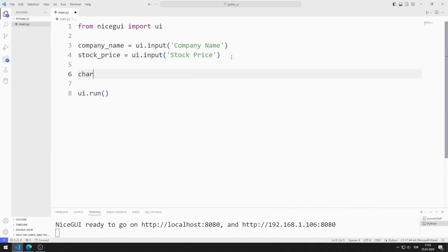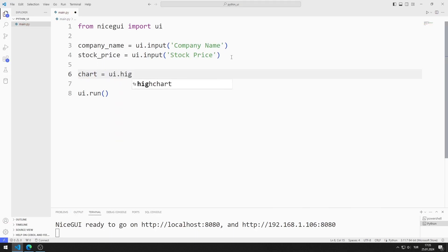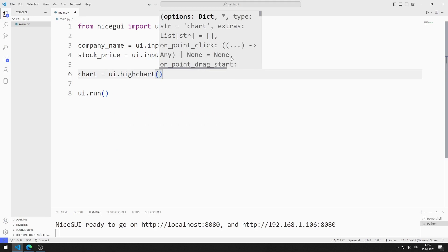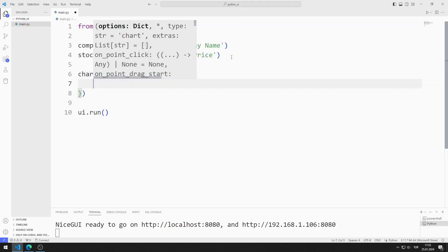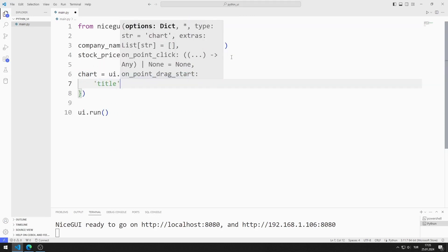I am creating a variable. I will send a few parameters to the high chart function. The first parameter represents the title of the object.